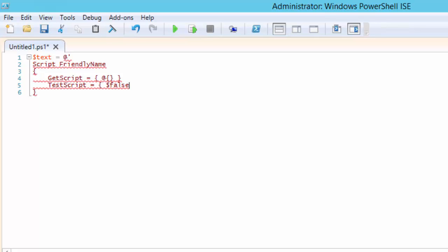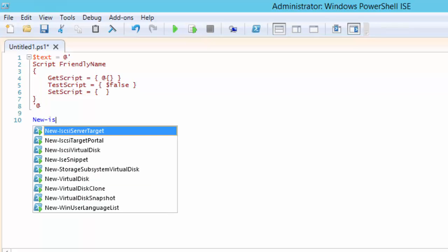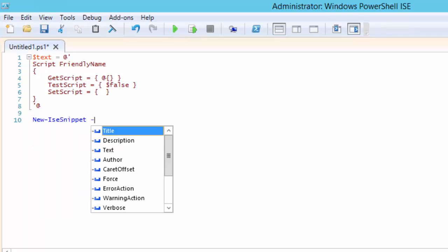We then specify the end of the here string by typing the matching quote followed by the at symbol. The quote and the at symbol must be the only text on that line with no spaces around it. With our text defined let's call the new ISE snippet commandlet. You must provide the text, title, and description.